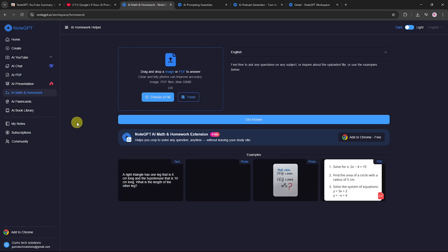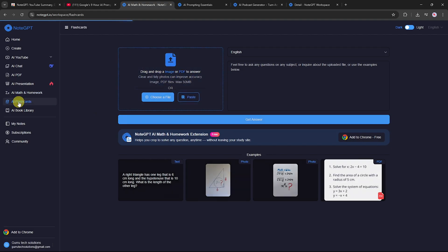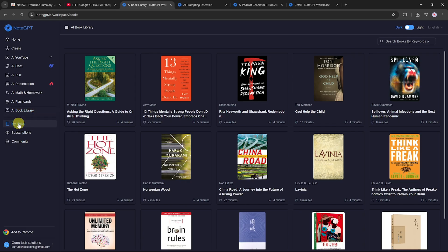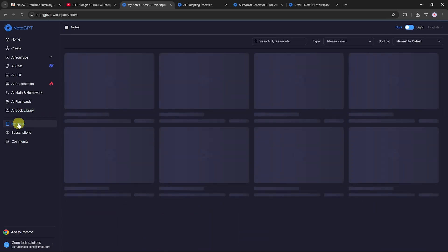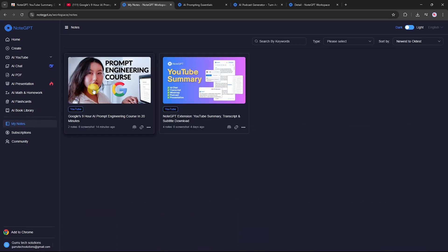AI math and homework: Upload images or PDFs of assignments. NodeGPT can extract questions, solve them, and even create flashcards. AI book library: Access AI readable books and ask questions directly from the text. Saved notes: View and manage all the notes you've saved from your AI interactions.